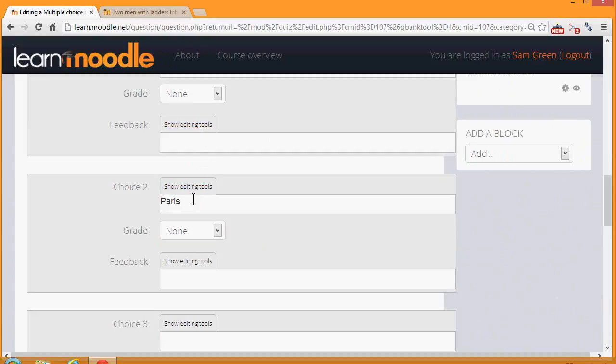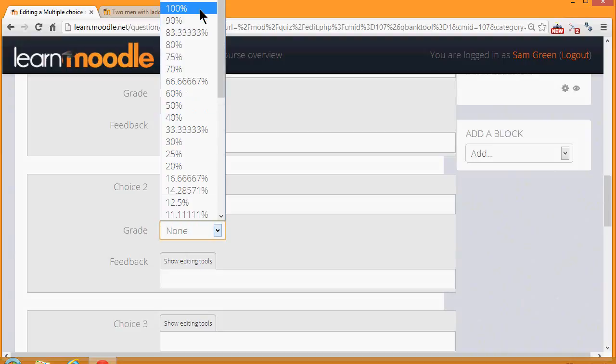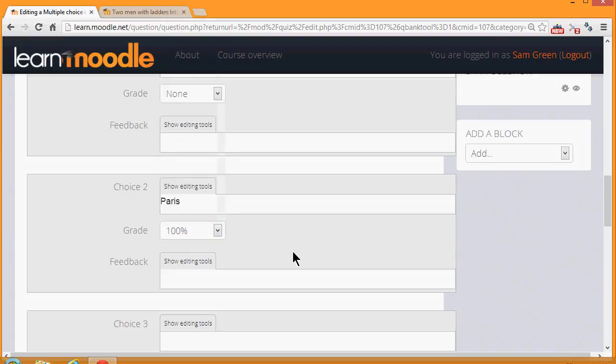So again, we write in our second choice, we choose whether it's right or wrong, and we continue.